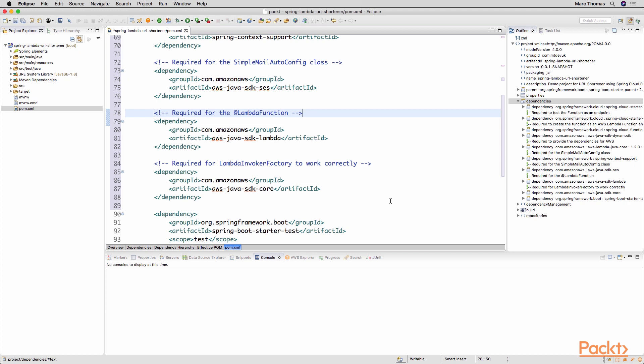When this particular capability is to where we will be generating a short code. We want to just send an email to the user to notify them that they've created a particular short code. Here's the short code and also here's the URL for that short code. Just to explain how you can actually integrate with other AWS features within your Lambda functions and your Spring Cloud functions.